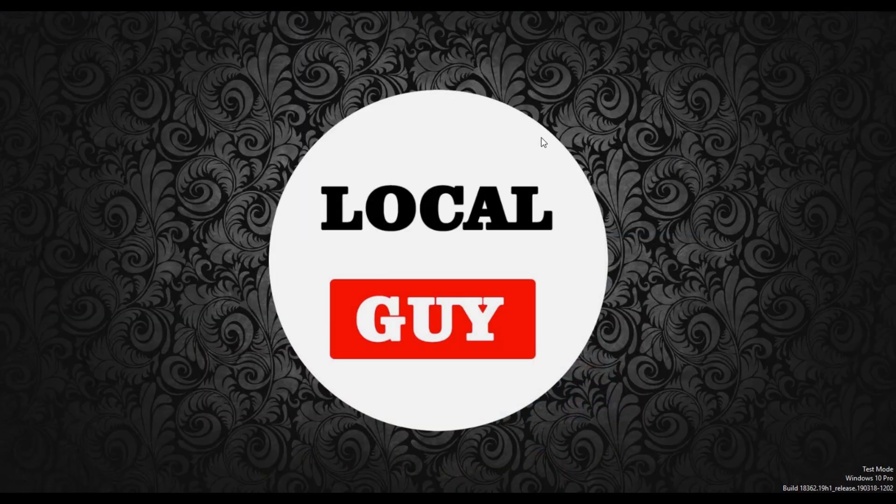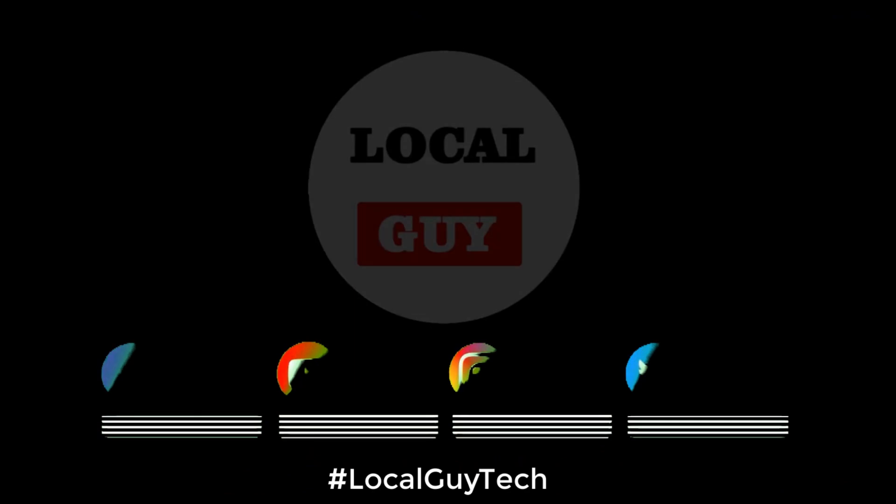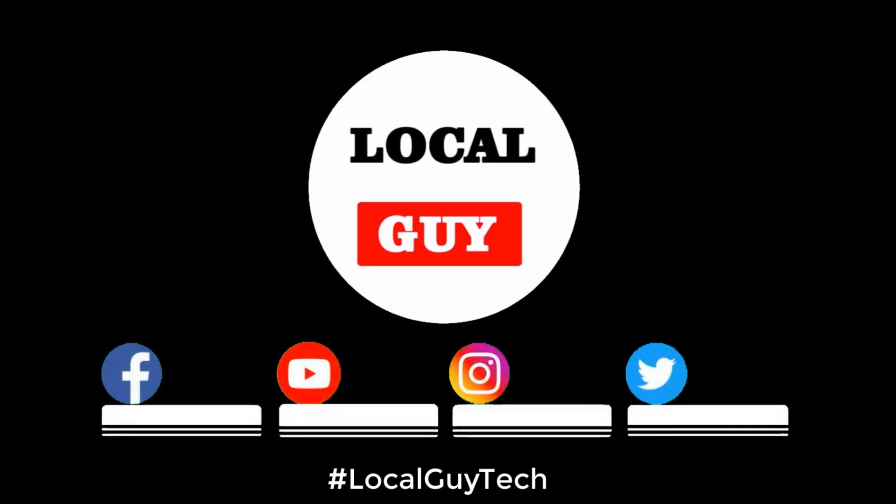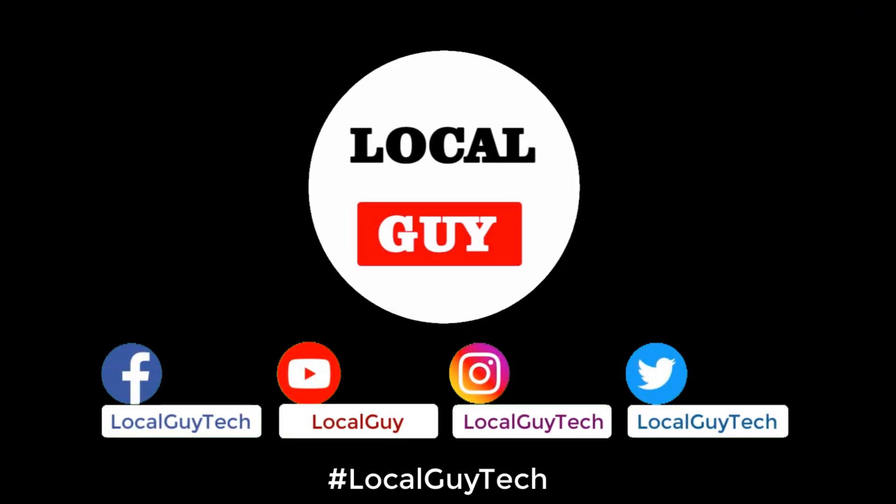Hope you like this video and thanks for watching. Like, share, and subscribe to my channel. Till then, goodbye.